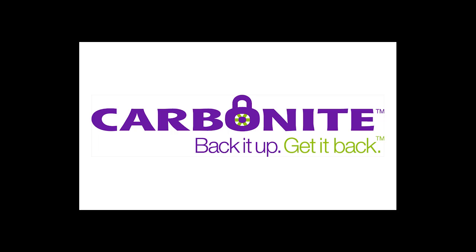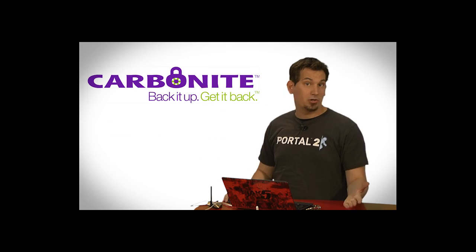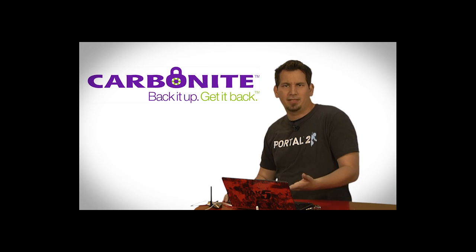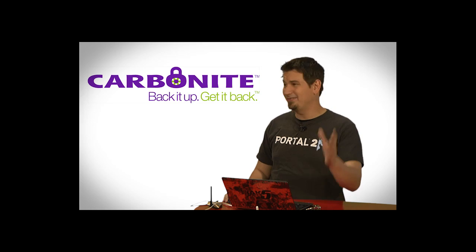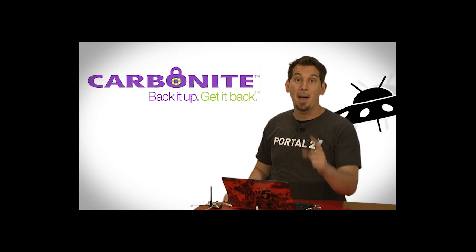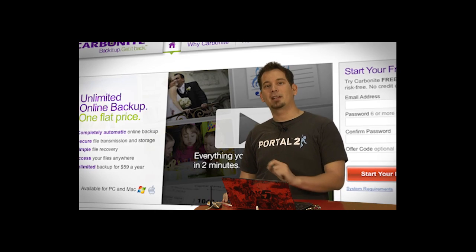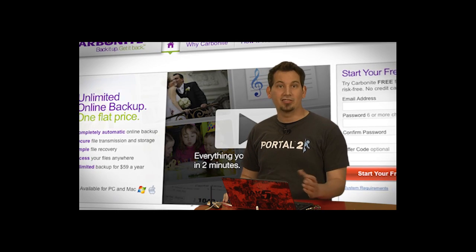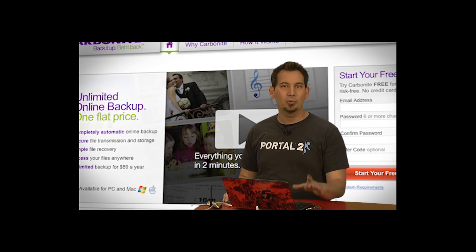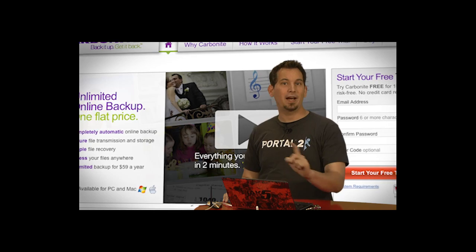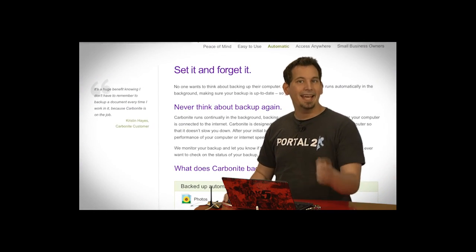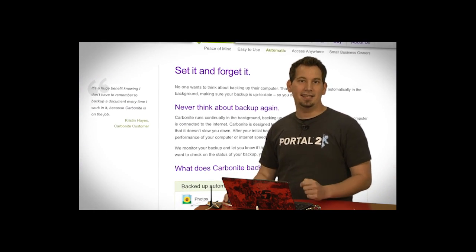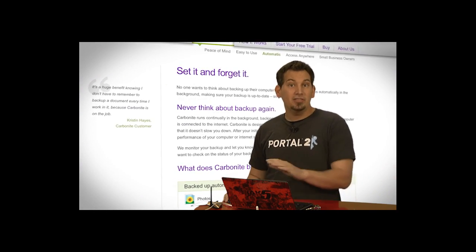Computer disasters eventually happen to everyone. Your computer crashes, gets infected with a virus, you drop it, there's fire, theft, alien abduction. But if you get Carbonite Online Backup before your disaster, then no need to worry because your files will be backed up automatically and safely off-site. And it's really easy to get them back.